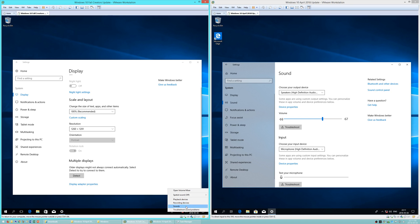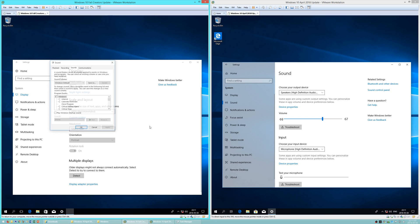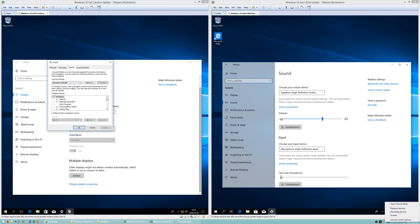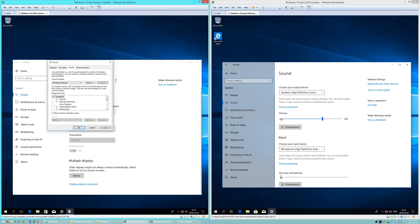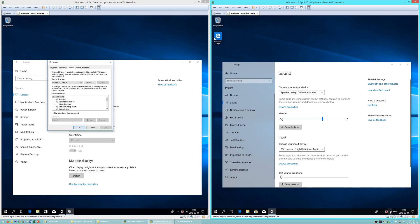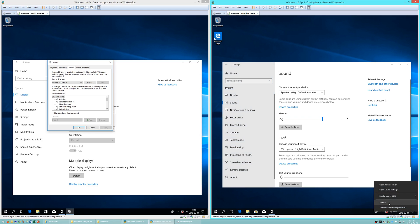In Windows 10 Fall Creators Update, the Sounds settings look the same as they do in Windows 8.1. In Windows 10 April 2018 Update, Sounds has now been added to the Settings app, however it still has the old Sounds panel as well.